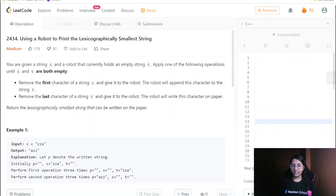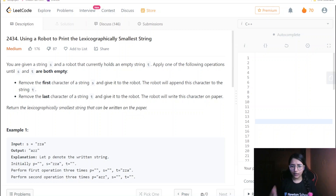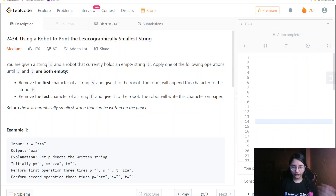Hello everyone, welcome to my channel. Today we are going to do the LeetCode weekly third question. As you can see, this question is basically medium level difficulty, so surely there would be some tweaks required. Let us see this question and how we are required to solve it — that is all we will be discussing in this particular video.